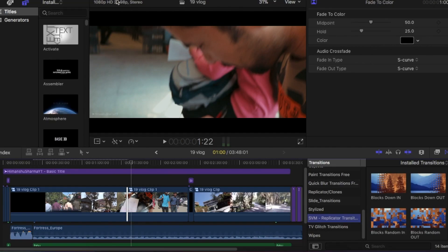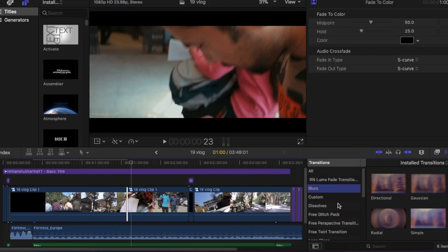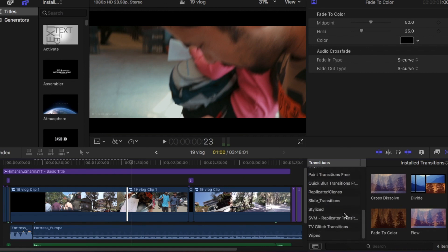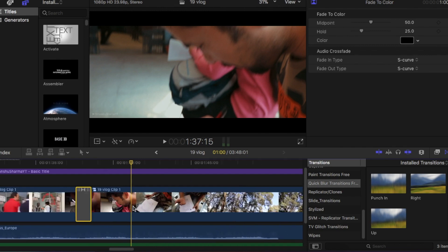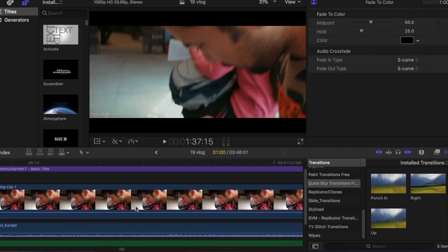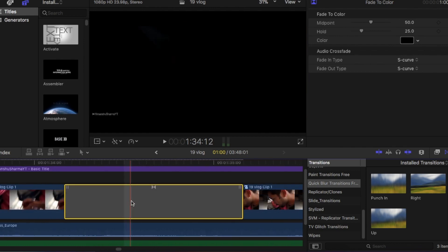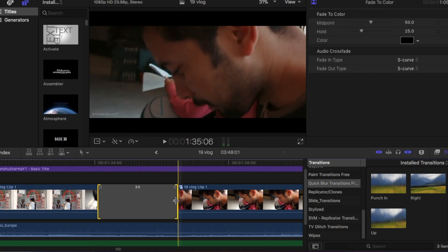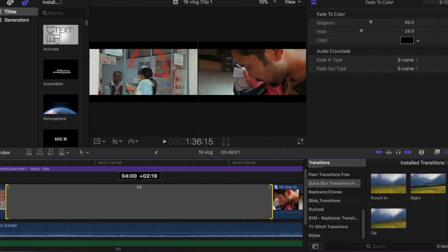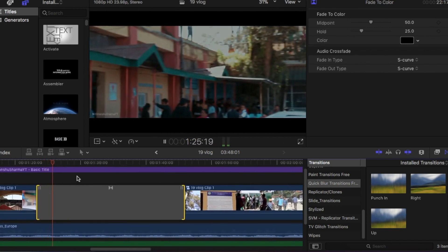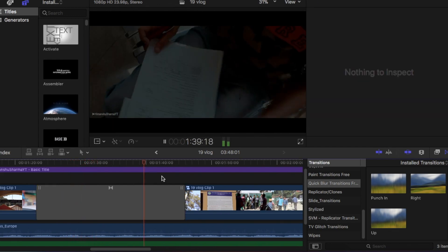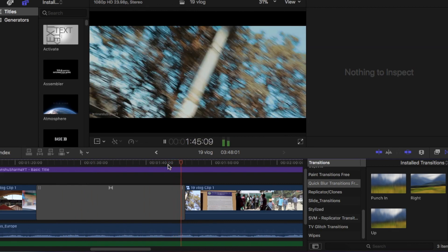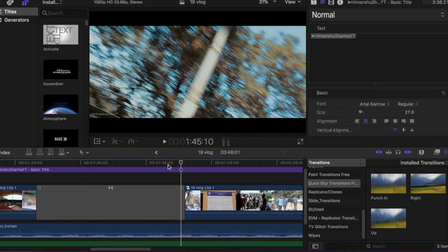I generally use some blurs here and there, some dissolves here and there, and currently I'm using this quick blur transition which is very cool in my opinion — so just keep it minimal. Now you can increase the time of the transition for how many seconds you want that transition to be by just dragging it like this. So there will be a lot more time — that's a very long faded transition.